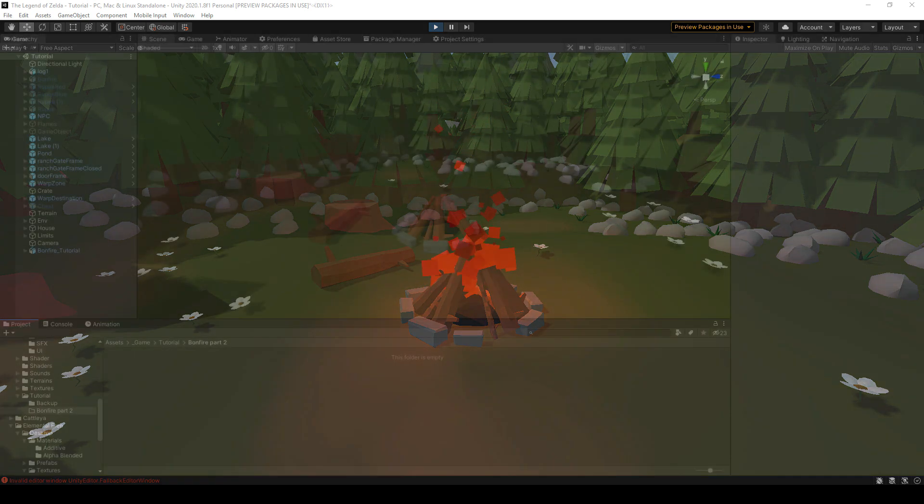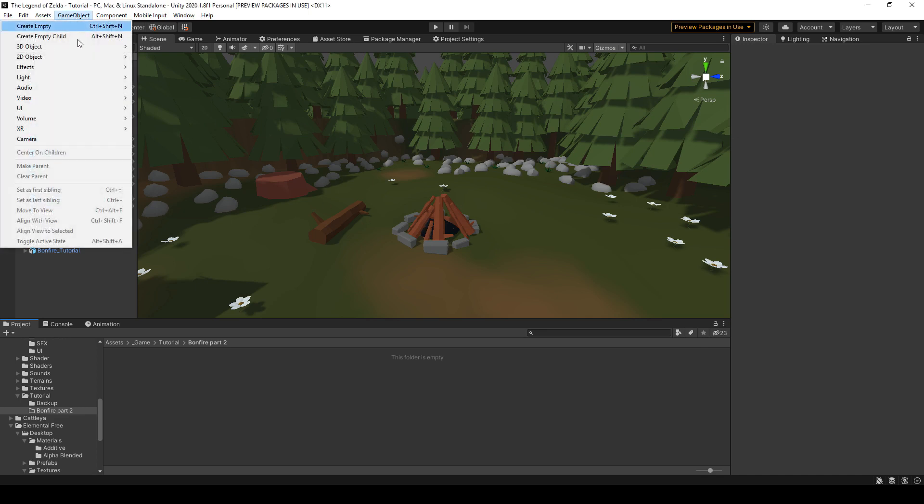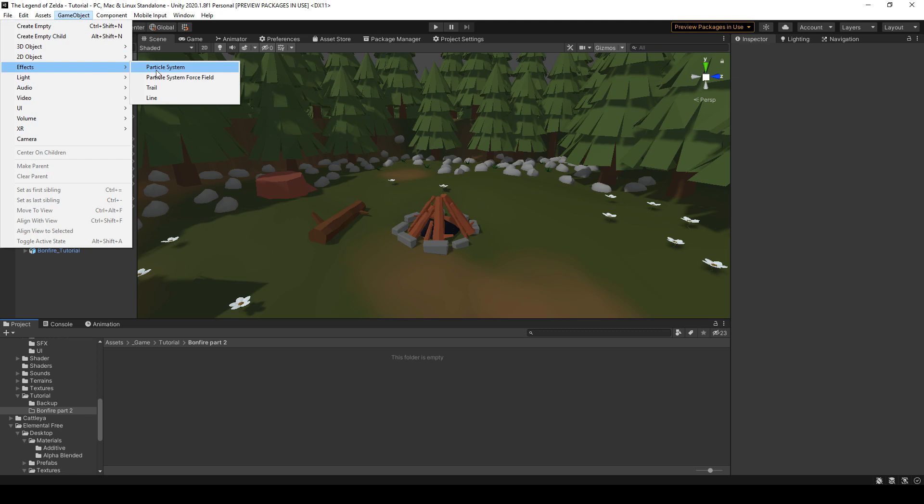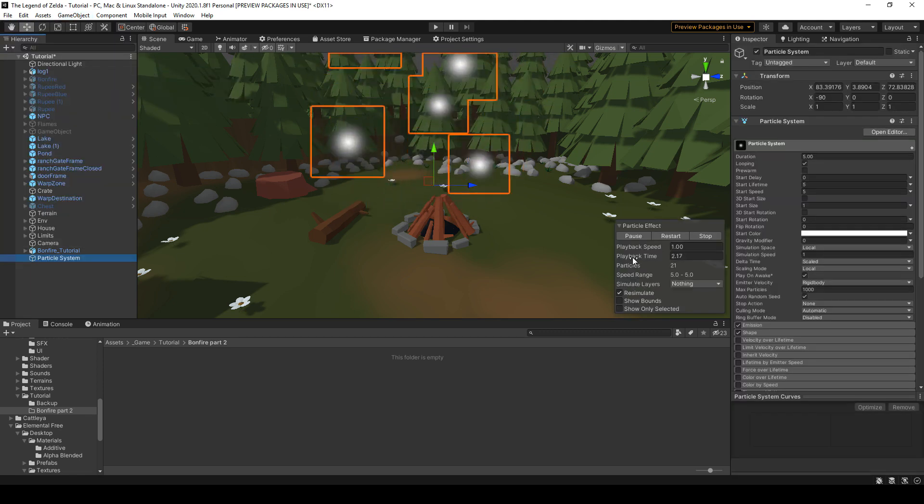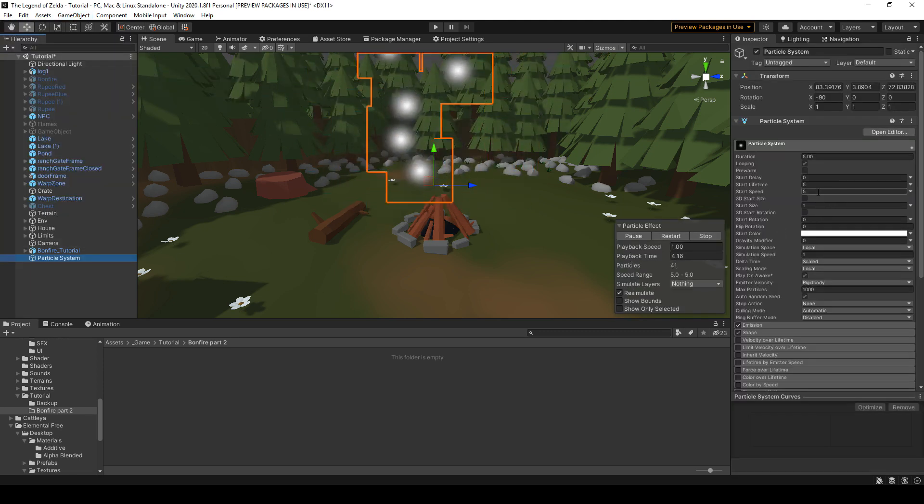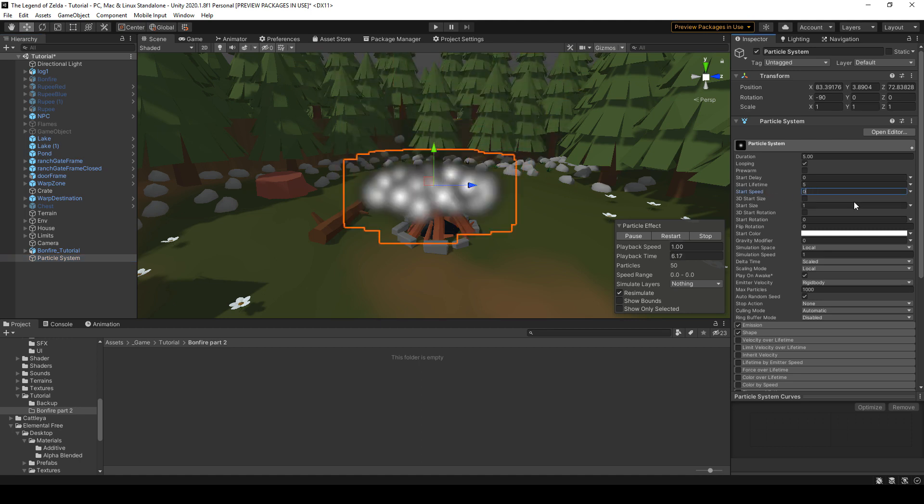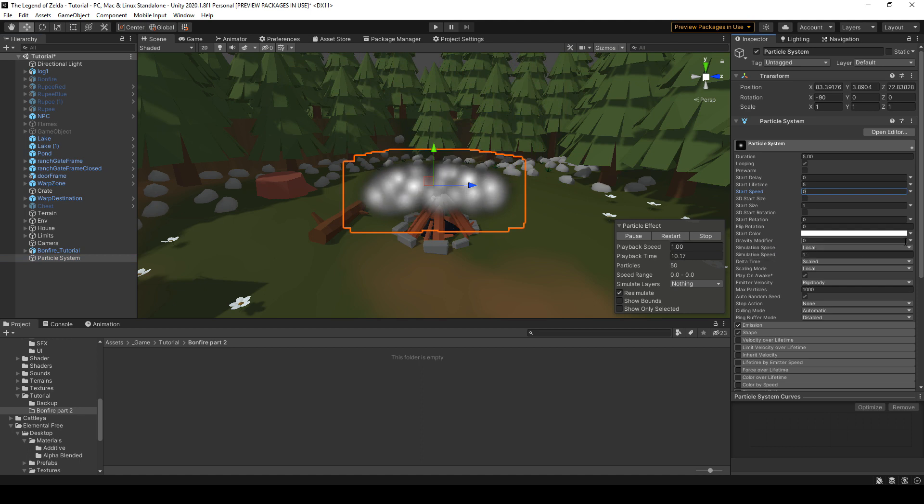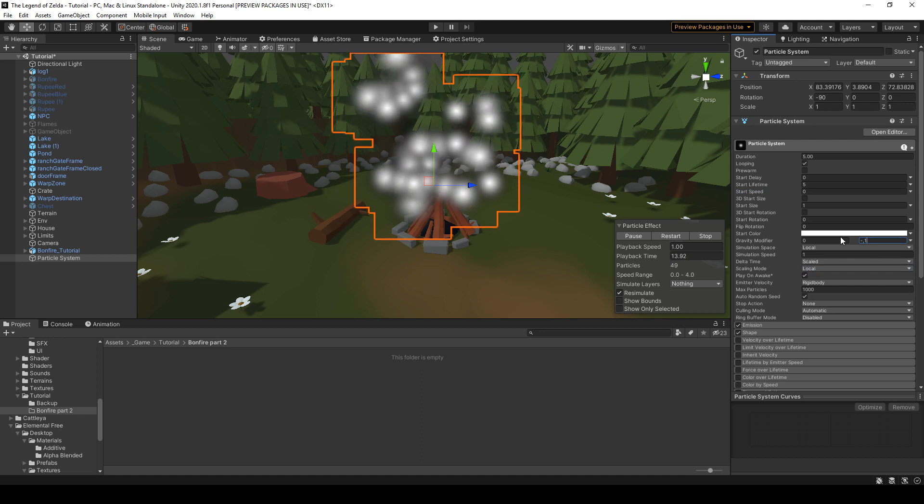So here we have the bonfire model from the last video. First, what we're gonna do is go to Game Object and create a particle system. Let's reduce the speed first, set it to 0, and we're gonna add some gravity modifier, a negative one, so go to random between two constants and put minus 0.1.